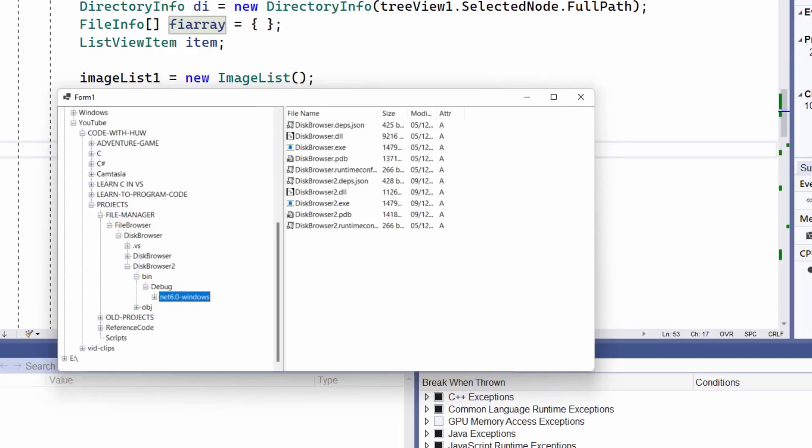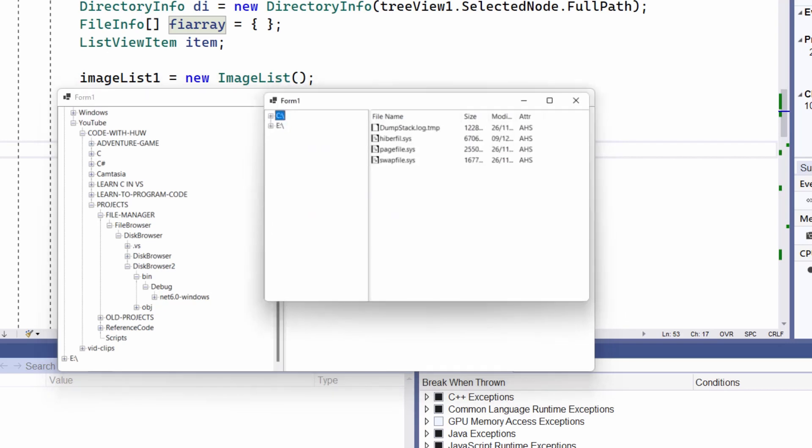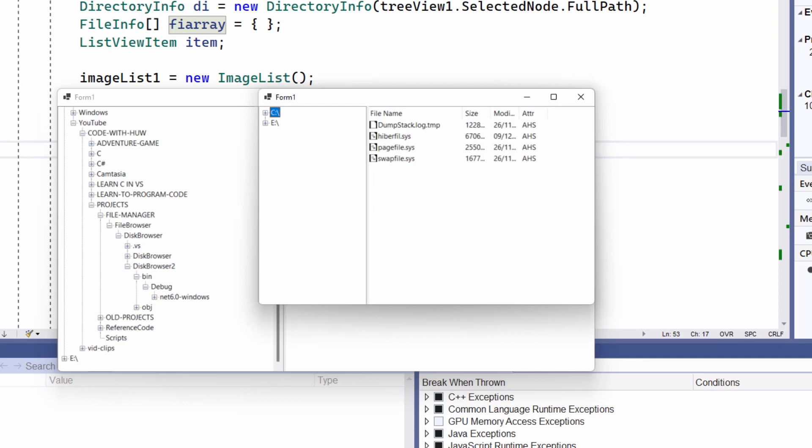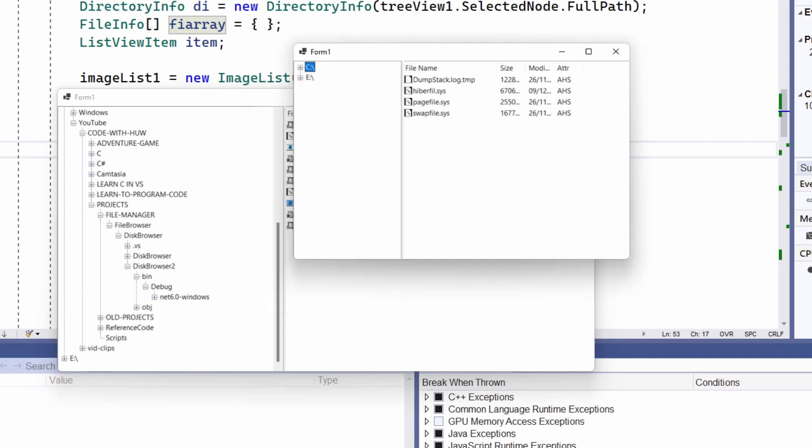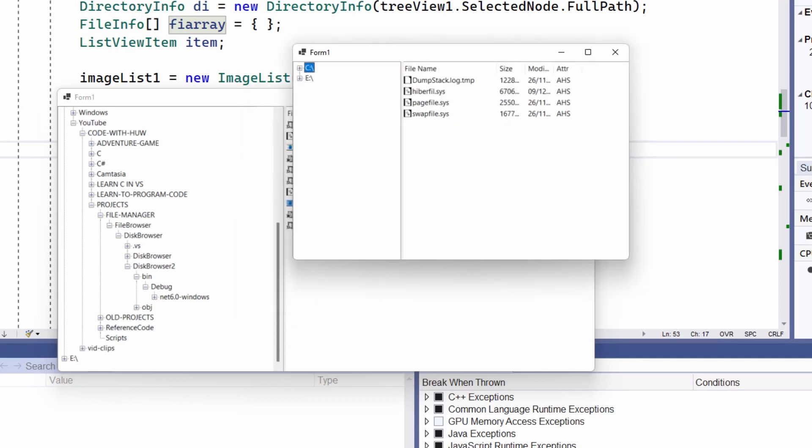So let's try that out. This time I've navigated, as you can see, to the... This is actually the directory that contains the executable of the browser that I'm using at the moment, the one that I've just programmed, diskbrowser2.exe. Let's double click it. And up pops a new instance of this program. It launches the program by double clicking it. And there you go.